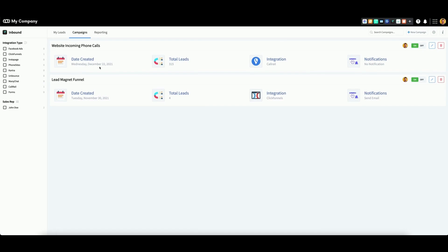Locate the campaign you wish to delete from the list, go to the far right and click on this red trashcan icon.